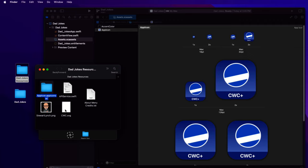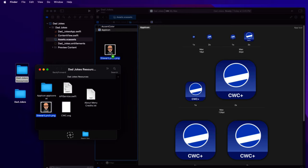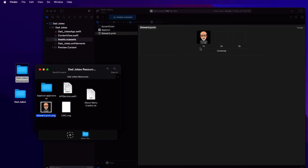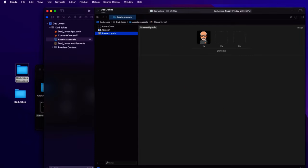I have two images as well that we'll be using. First is the dad, i.e. me. So drag and drop it to the assets folder.